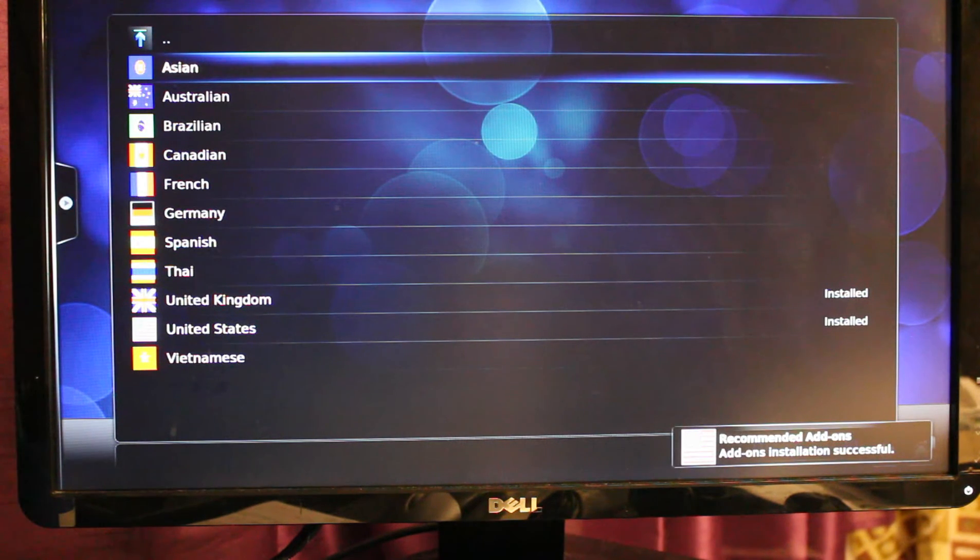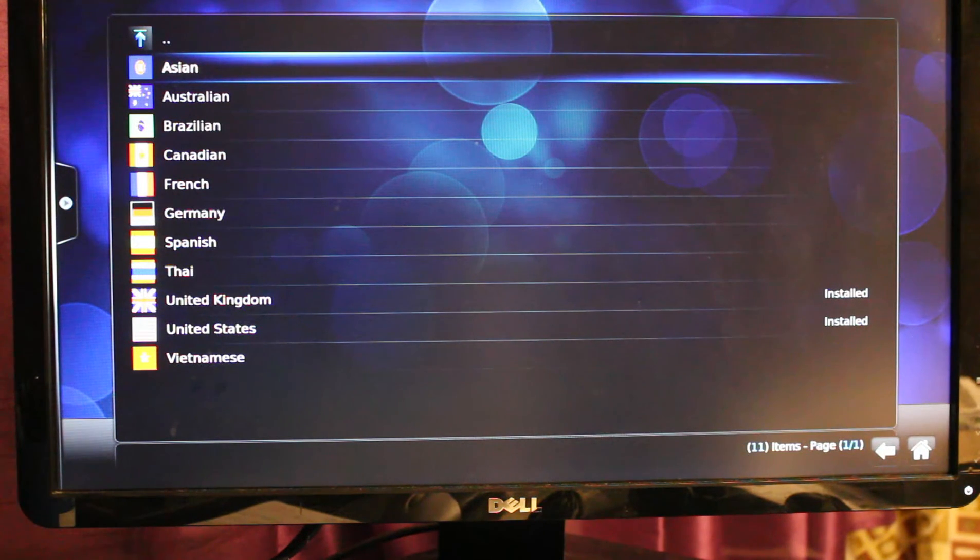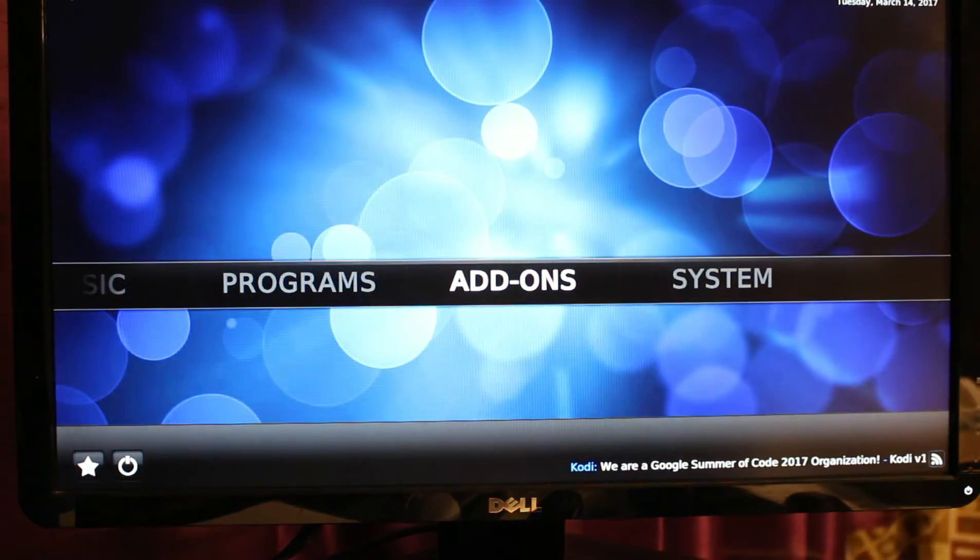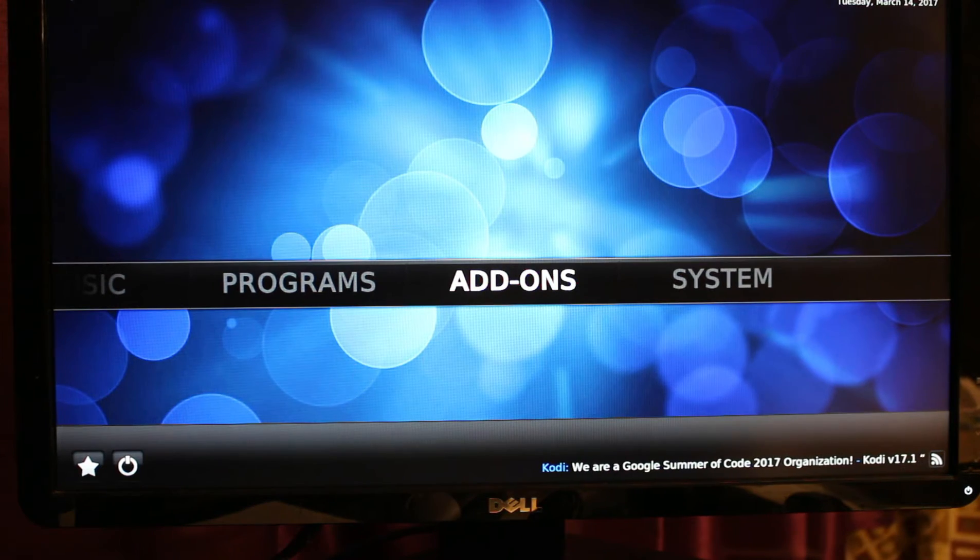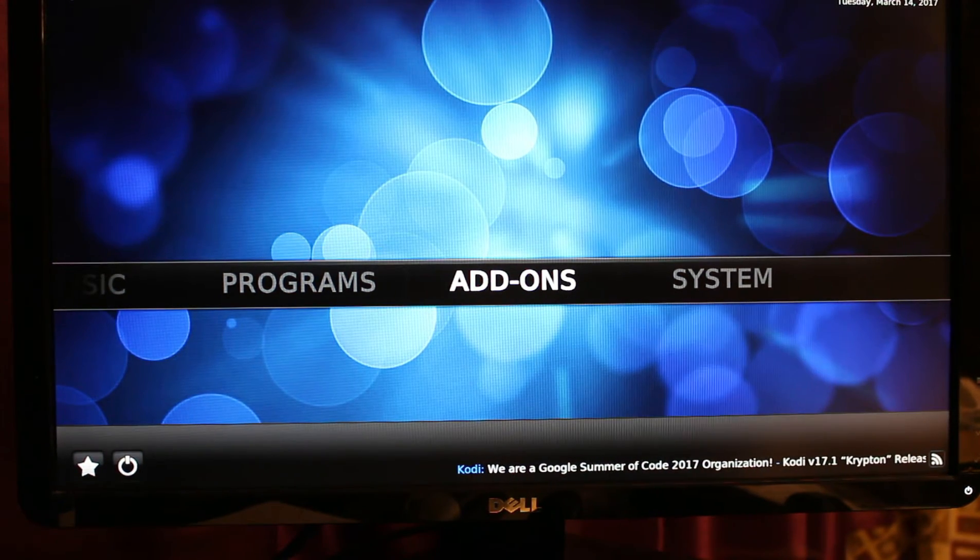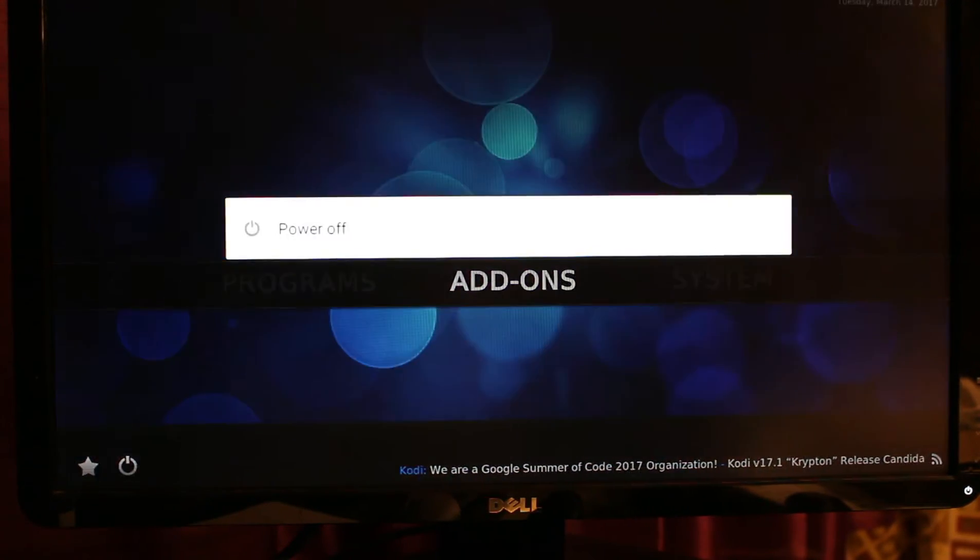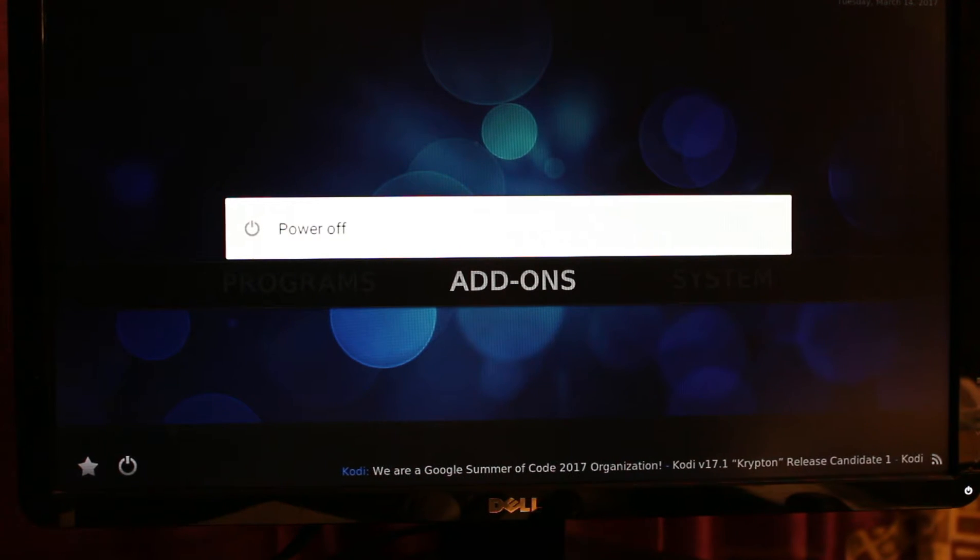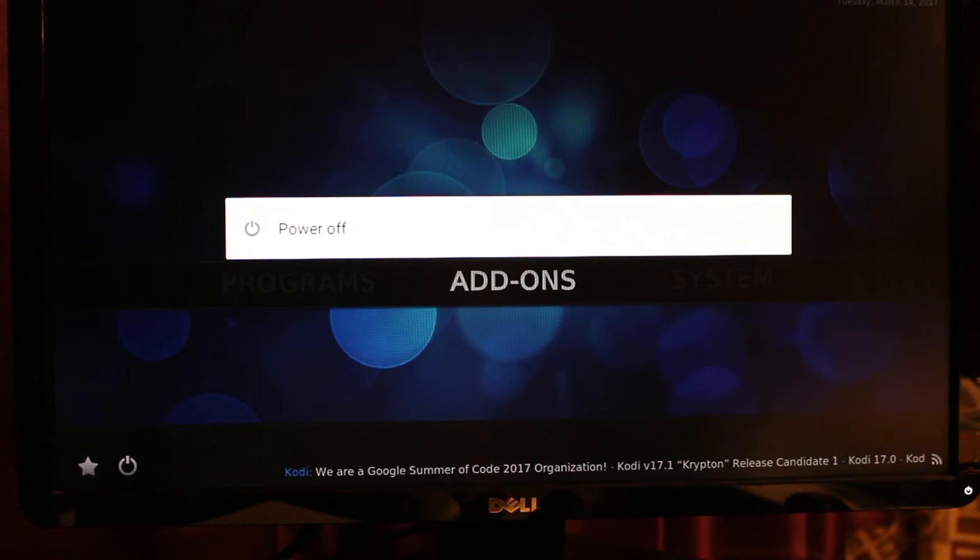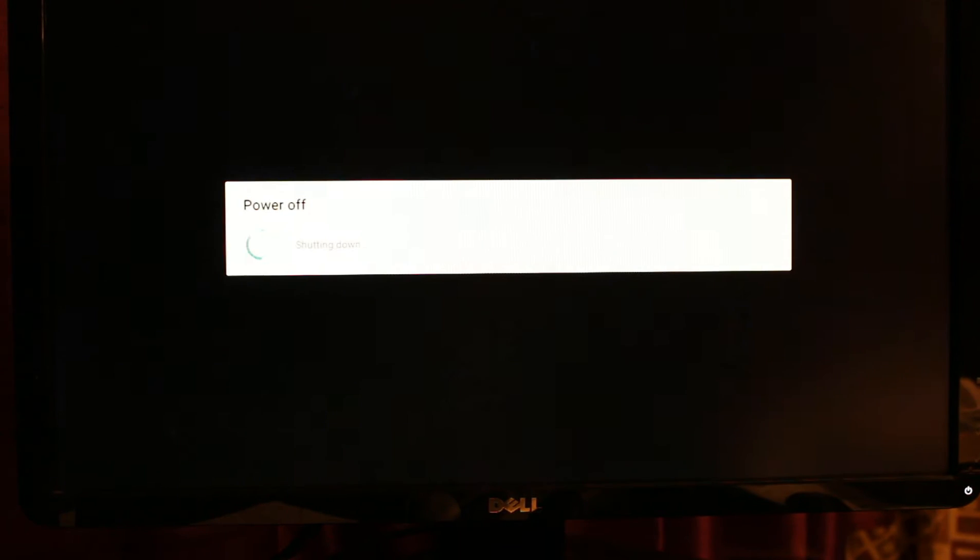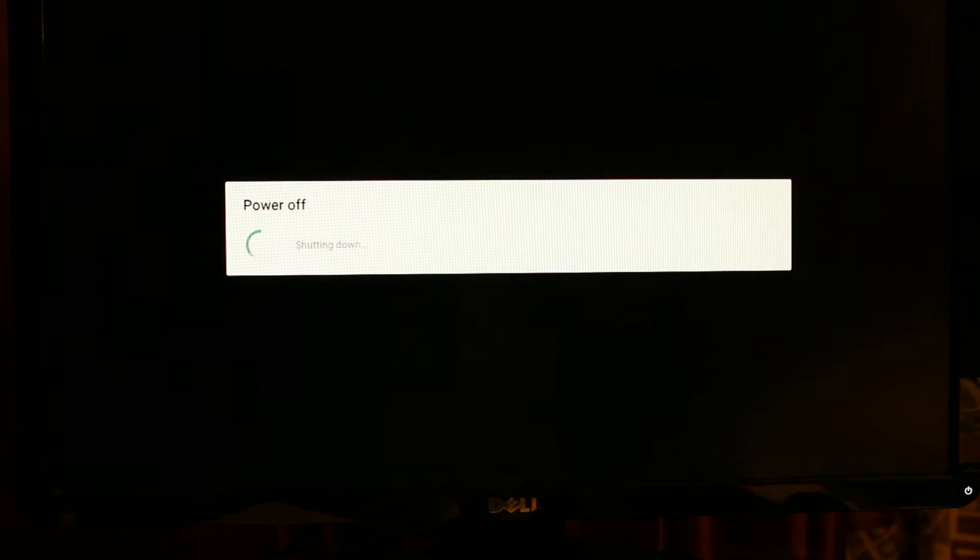There you go. As you can see, there's the word Install on the right hand side of United Kingdom and United States. At this point, just press the power button from your remote control. You need to make a long press on it and then click OK to turn it off. Wait for 30 seconds up to one minute before turning on your TV box again.